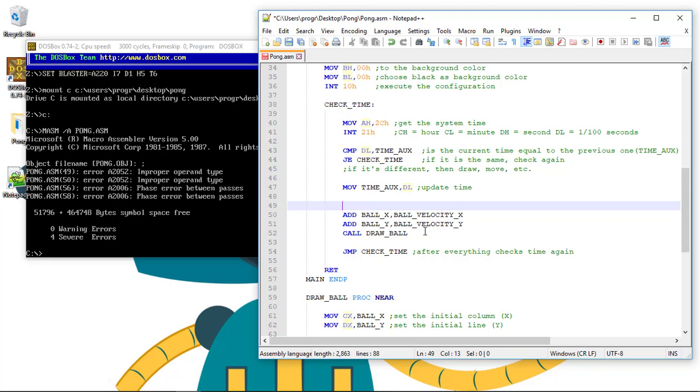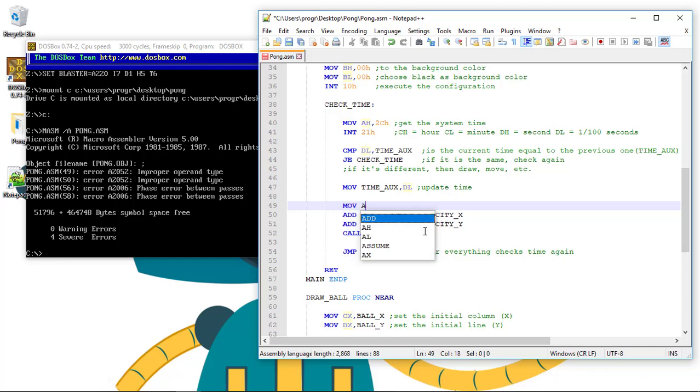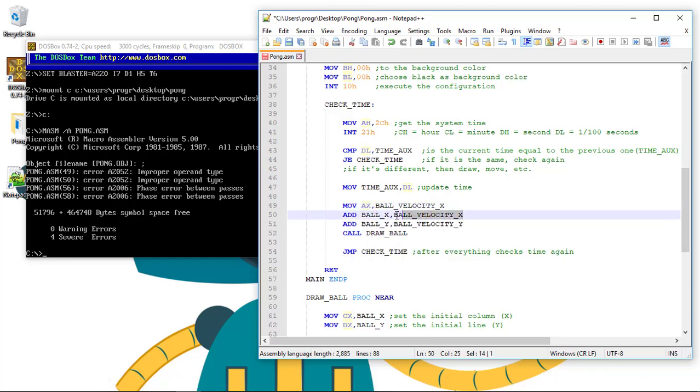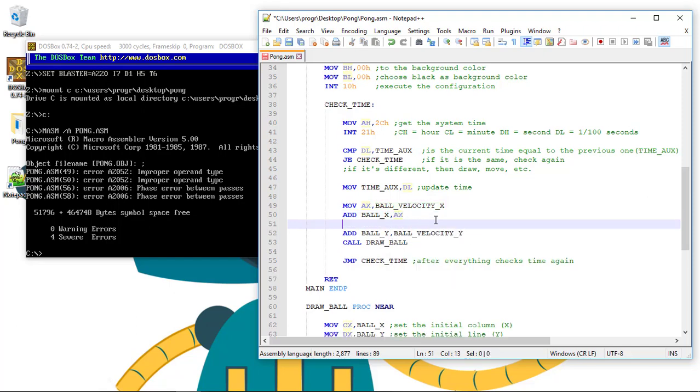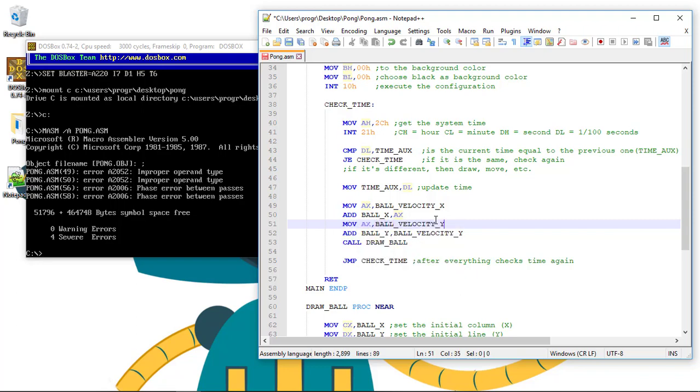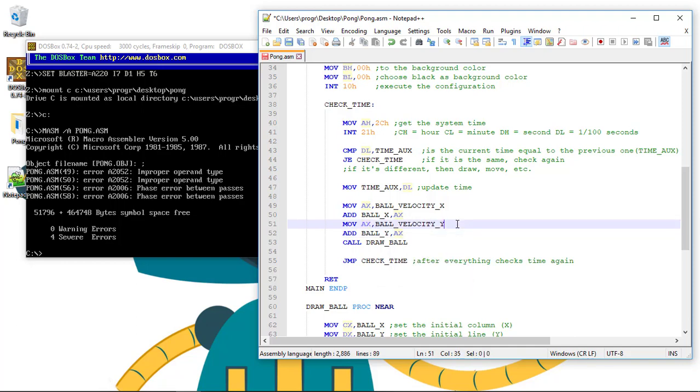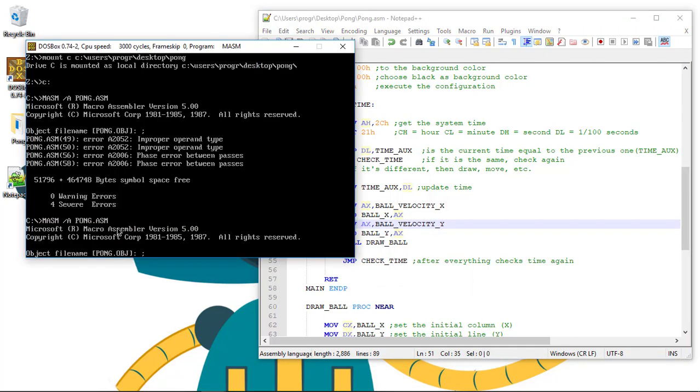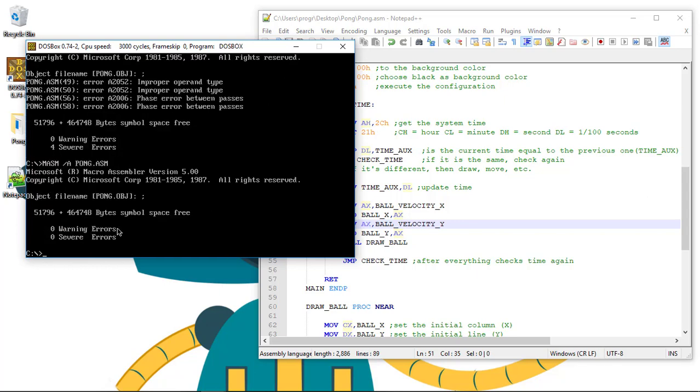First we move to a register, could be AX, the ball velocity in X. Then we add to ball_X this register. We do the same for the next one: move AX, ball_velocity_Y, and then add to ball_Y with AX. Now the error is fixed.